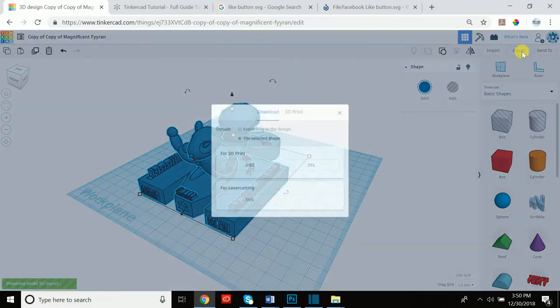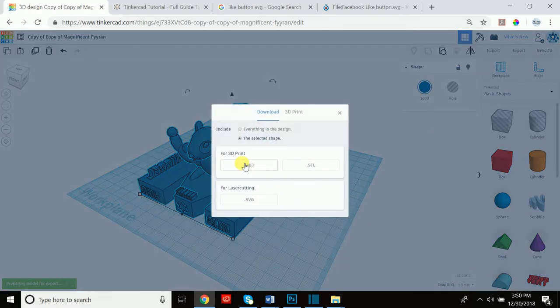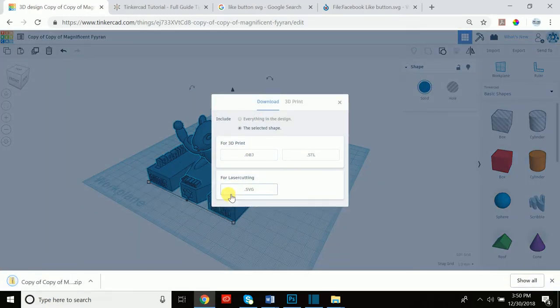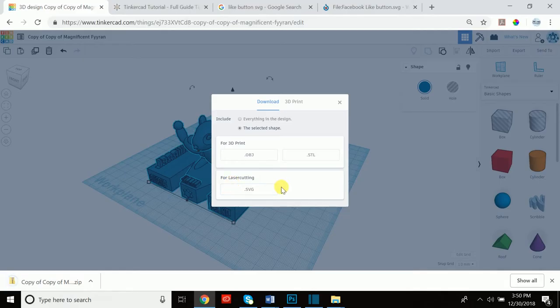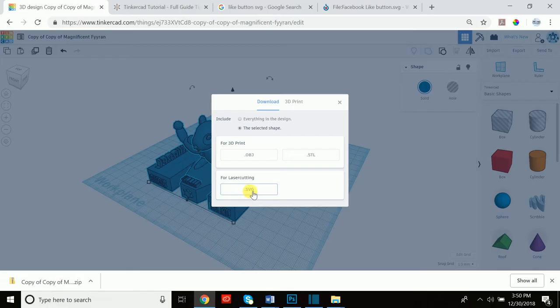So let's go back to export so we could talk about the last option which is for laser cutting. If that's something you're interested in or that's something you do, then you would turn this into a .svg file and download it that way.